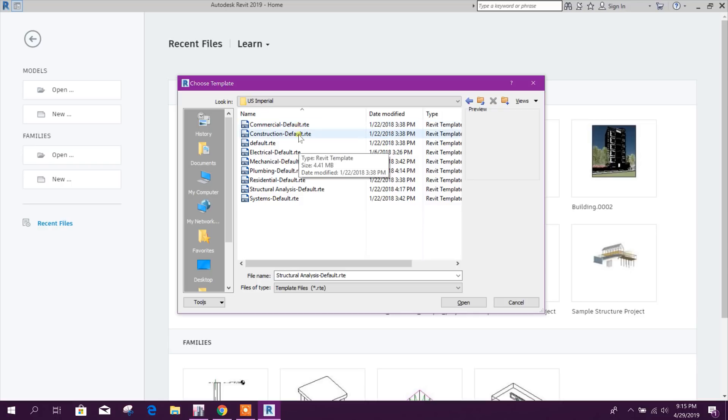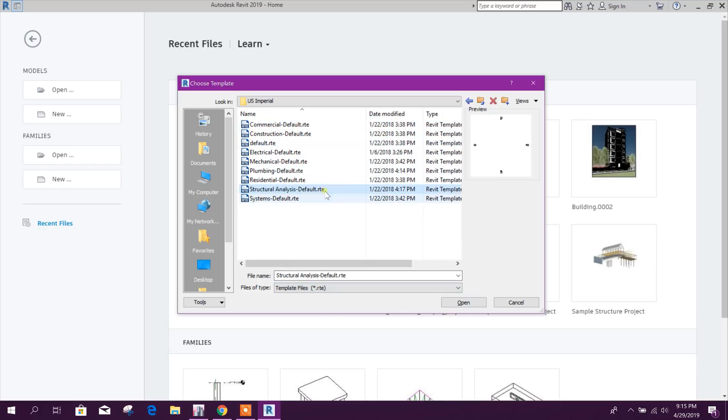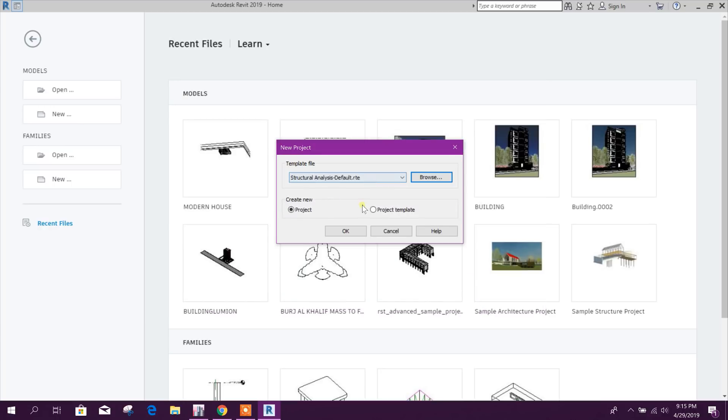Structural analysis, then click on Okay.